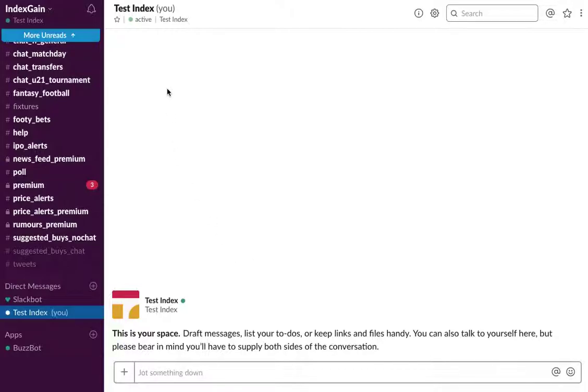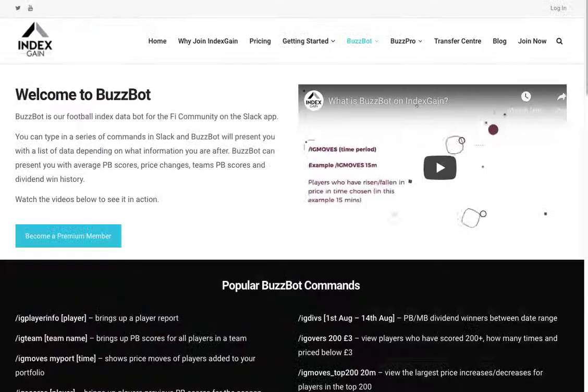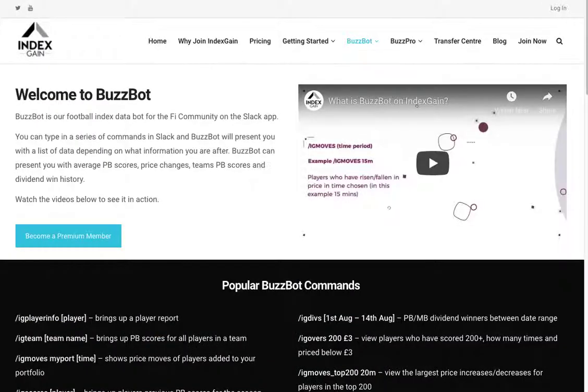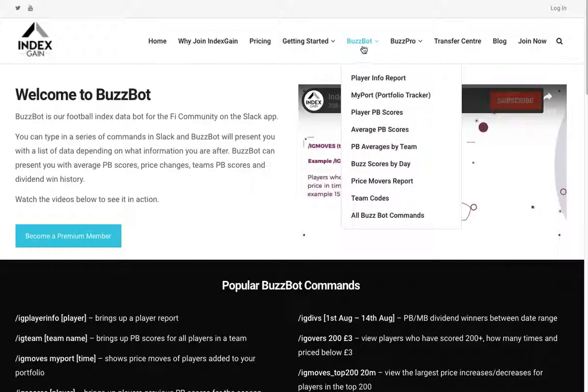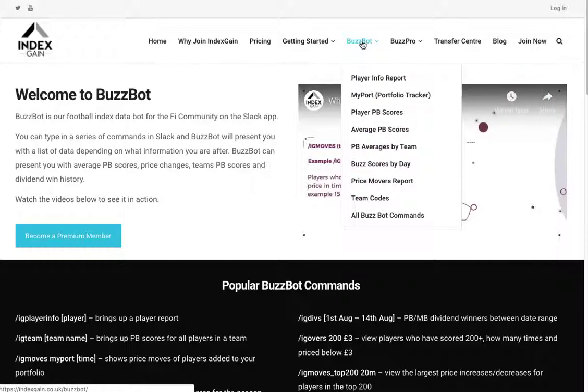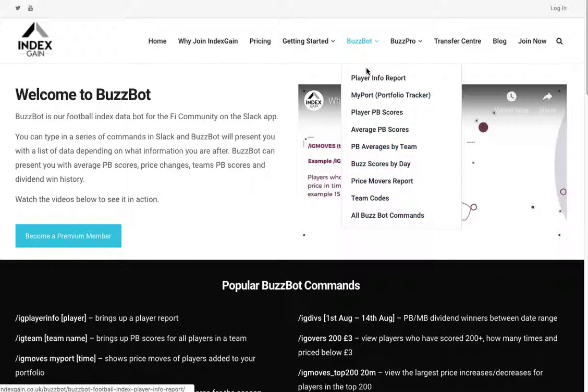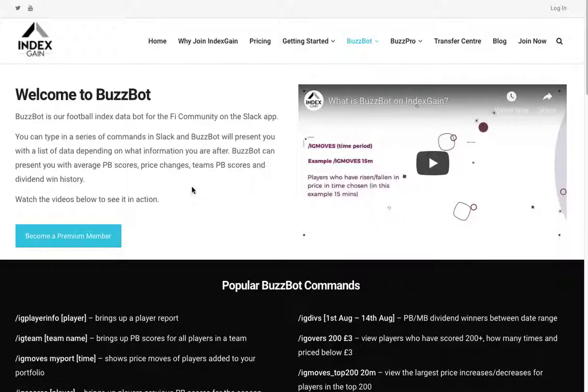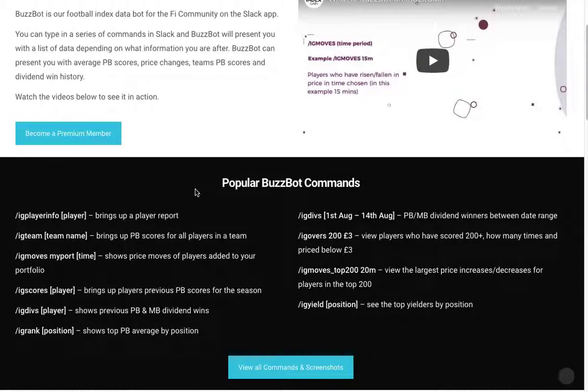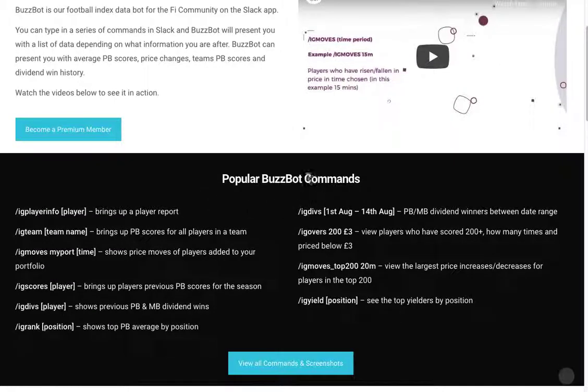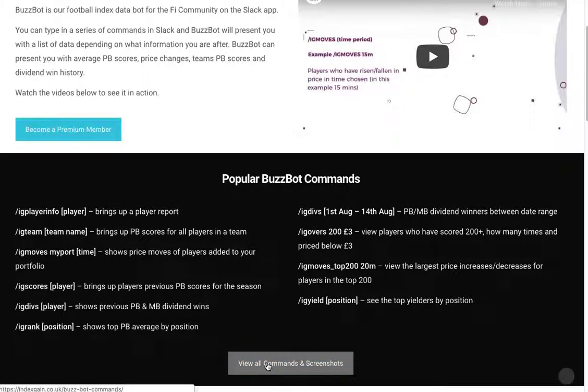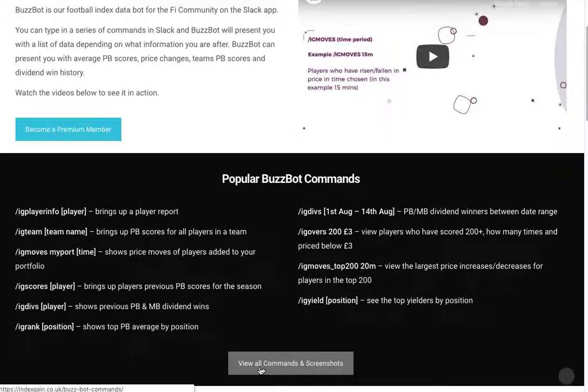So first thing as a premium member you want to do is head over to the BuzzBot page on the IndexGain website and familiarize yourself with some of the pages available. You'll see on the BuzzBot page a series of popular commands that you can enter into Slack to run BuzzBot reports. There's also a page where you can view all the commands and screenshots for most of the reports so you get to see what the reports look like and what data is contained before you run them.